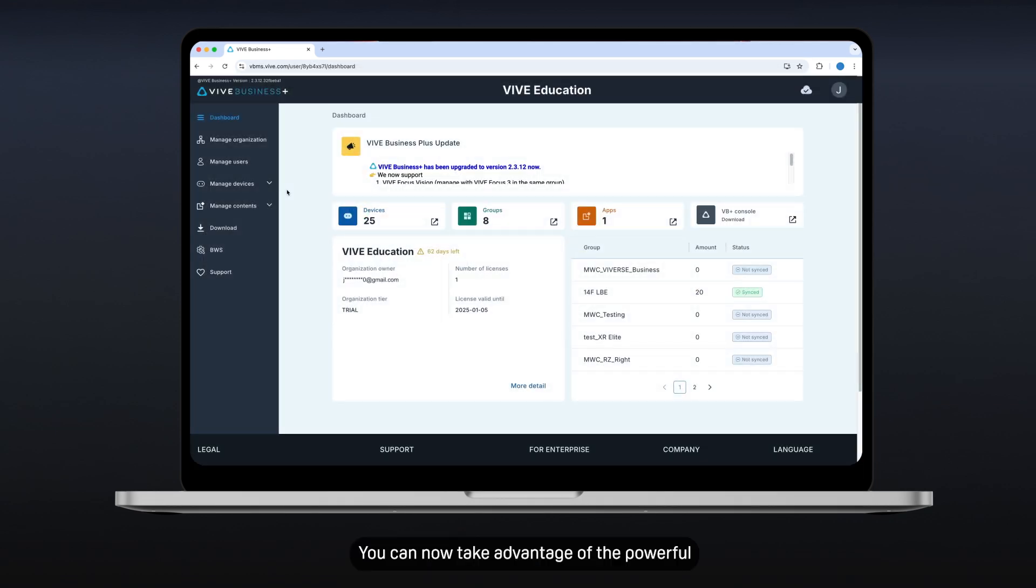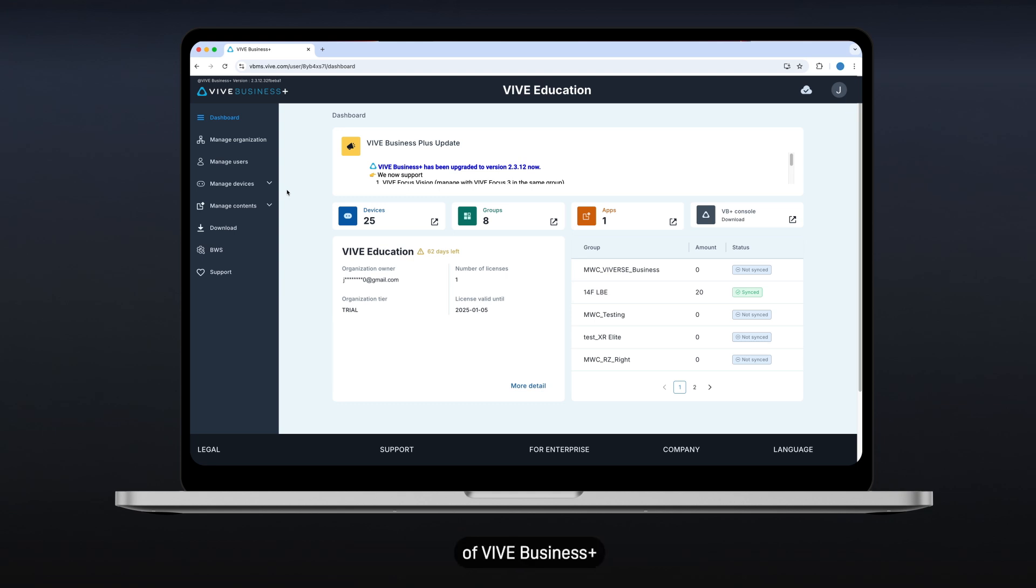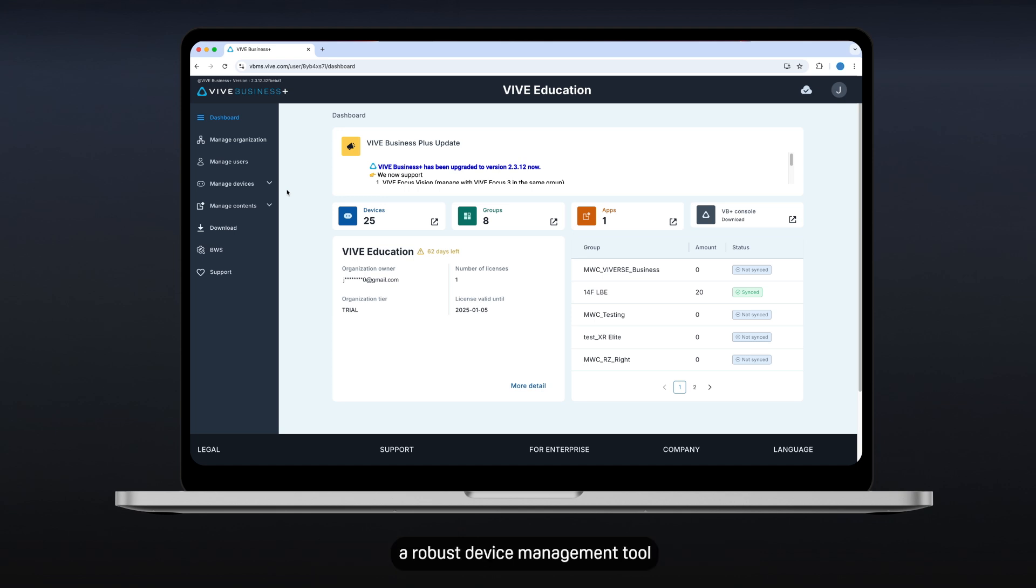You can now take advantage of the powerful and extensive device management features of Vive Business Plus. Here are some of the features that make Vive Business Plus a robust device management tool.